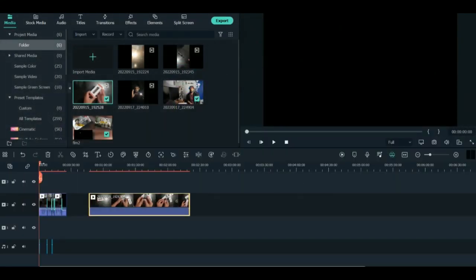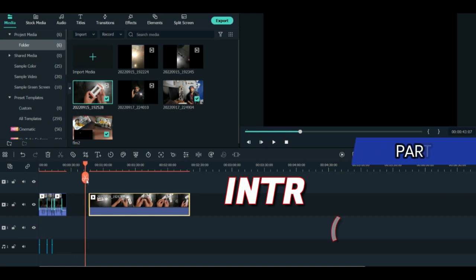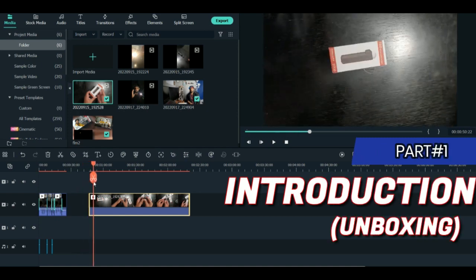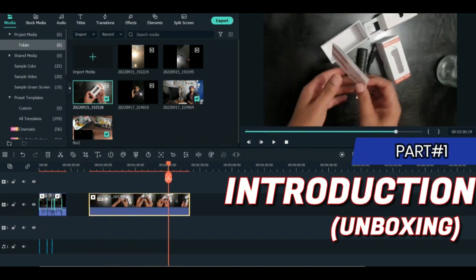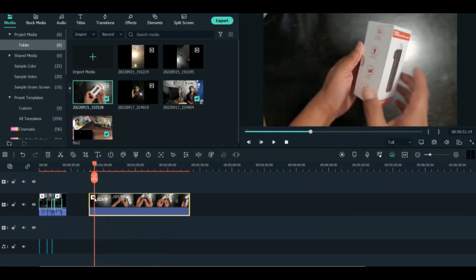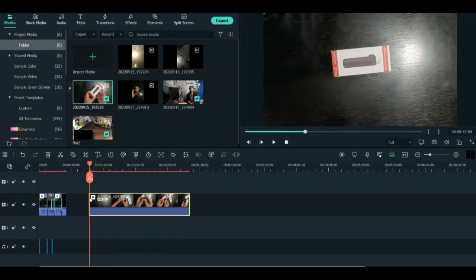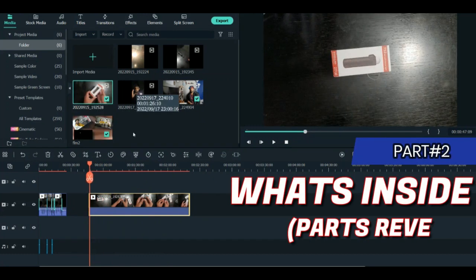First is the introduction part where you introduce the product, explain where you received it from, and show the unboxing. Second is the components part.